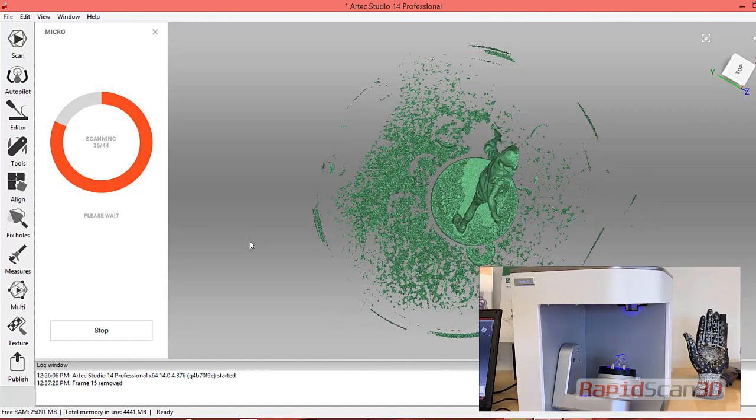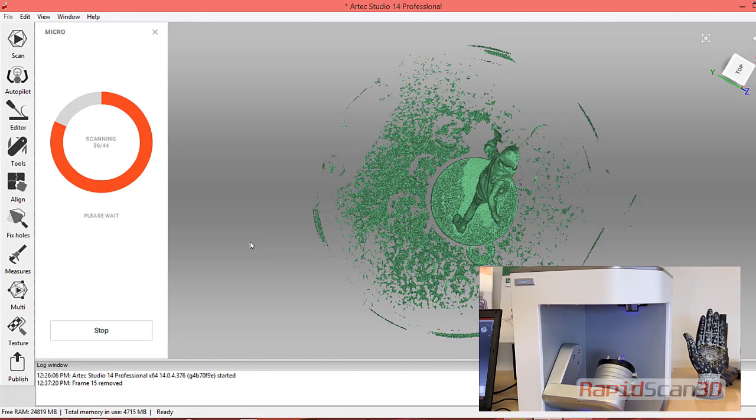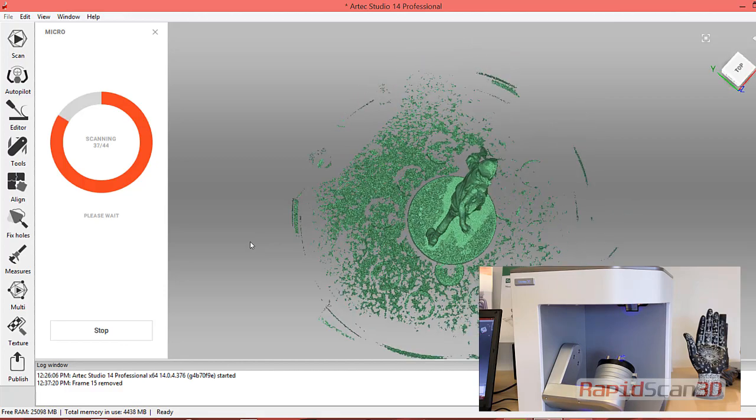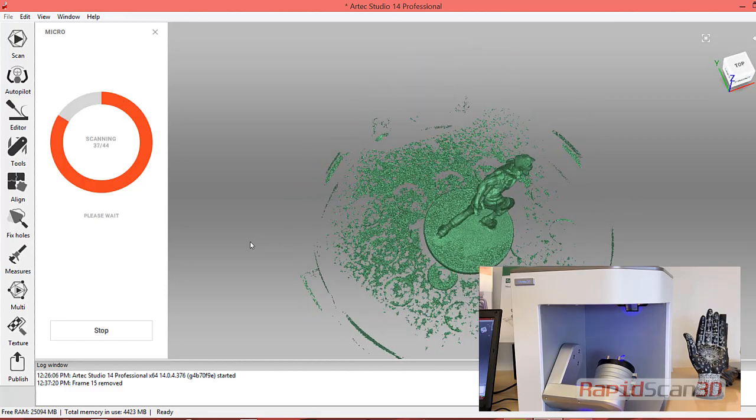You'll notice that there is an area that we are kind of geared to scanning on that scanner. This is really good for scanning small parts.